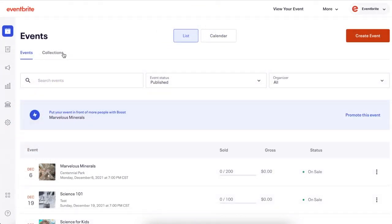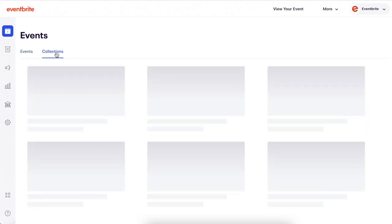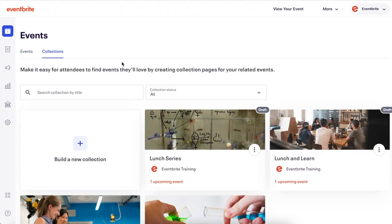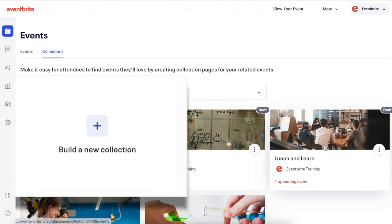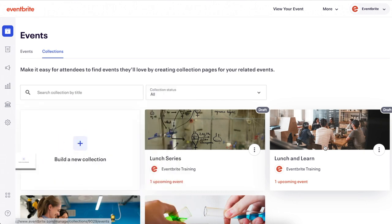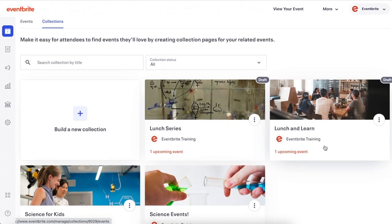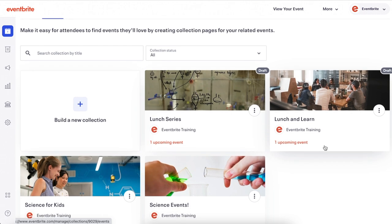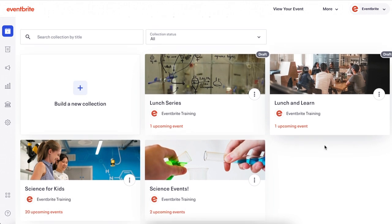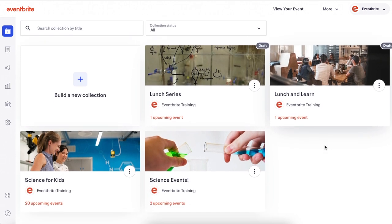Click Collections in your event workspace. You'll see collections you have previously built and a button to create a new collection. If you do not have access to collections, request your account owner or administrator add Manage Collections permission to your role.